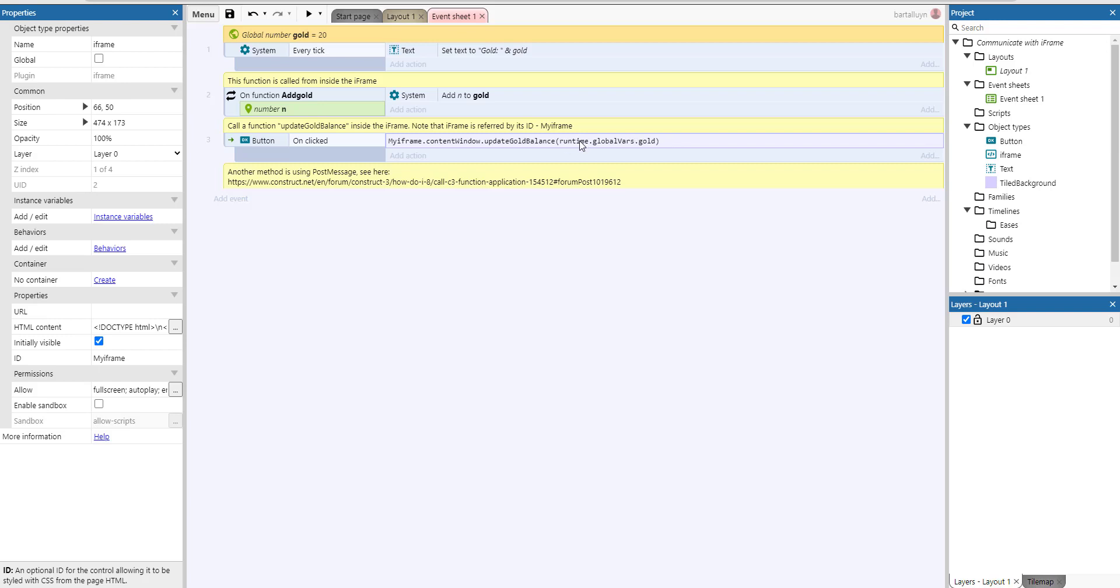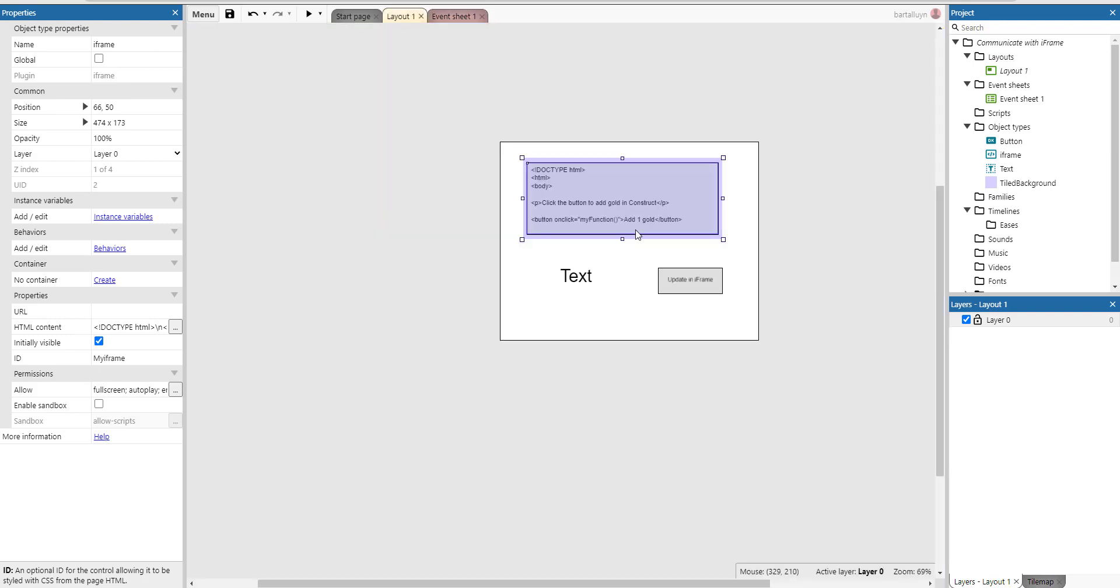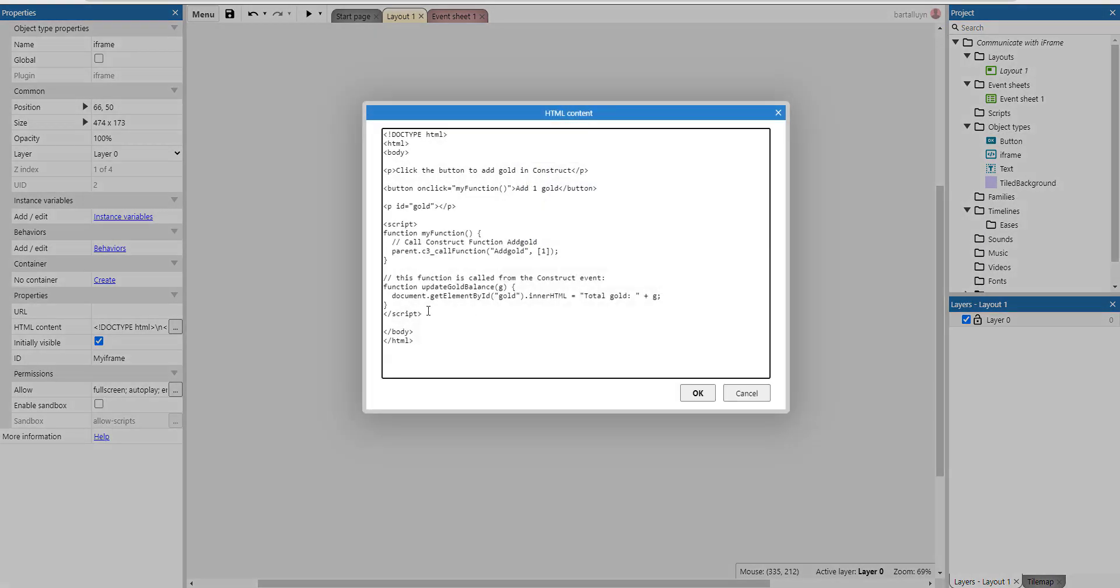However, we can reference it using the runtime object and one of the objects in the runtime object is called globalVars which holds all of the variables, all of the global variables defined inside the application, just by its name. So that's what we are doing here. We're getting that globalVars.gold variable and we're passing it up to the update gold balance function which is defined here in my iframe and that will just update the inner HTML.